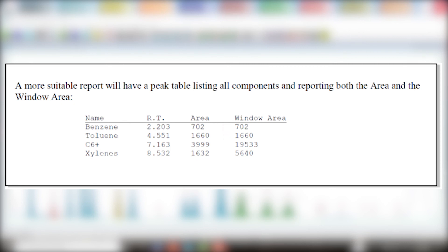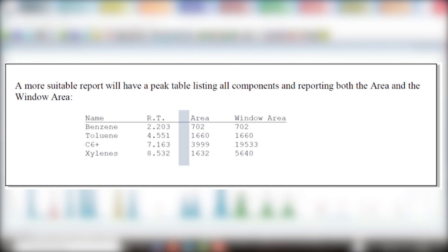For the last two components, C6 plus and xylenes, the area is less than the window area. This is expected behavior for non-nested single-peak search windows and for any multi-peak search window, when more than one peak is involved. The area column shows the area of the center-most peaks. The values are identical to the peak areas shown in the previous table. The window area column shows the sum of the areas of all peaks that are legitimately under the window.